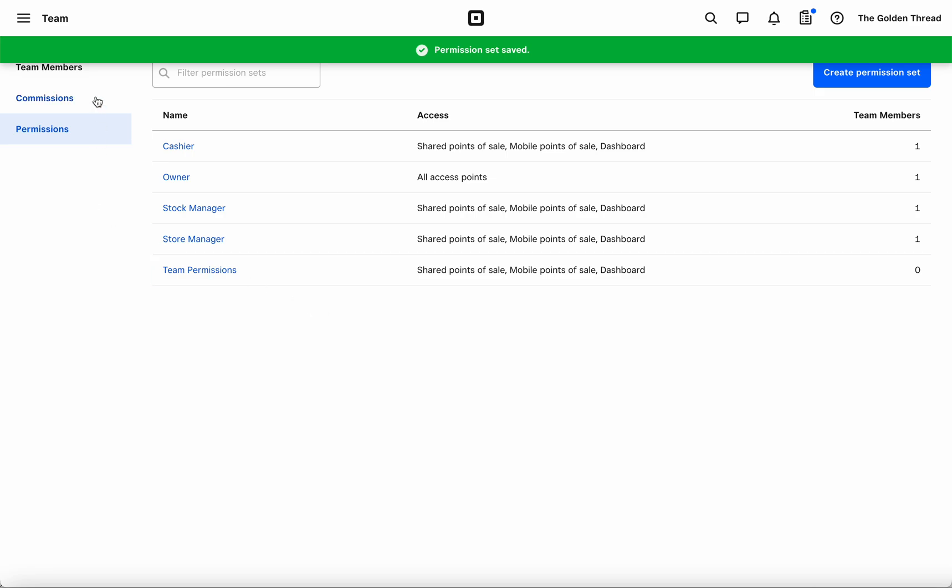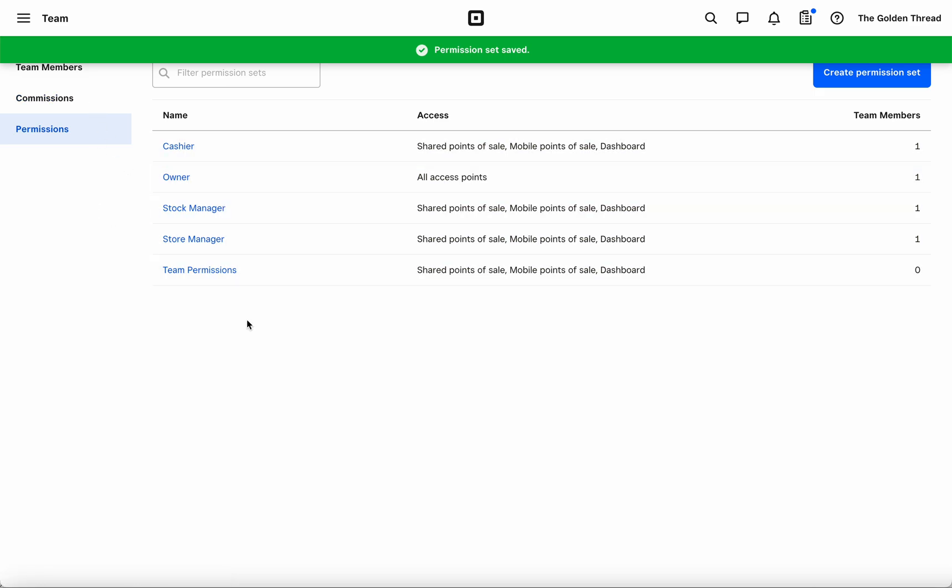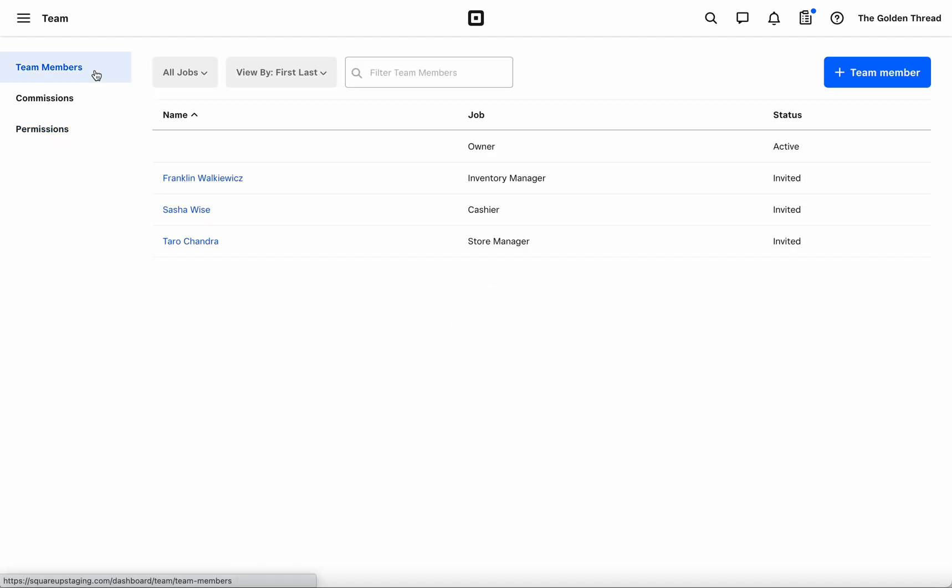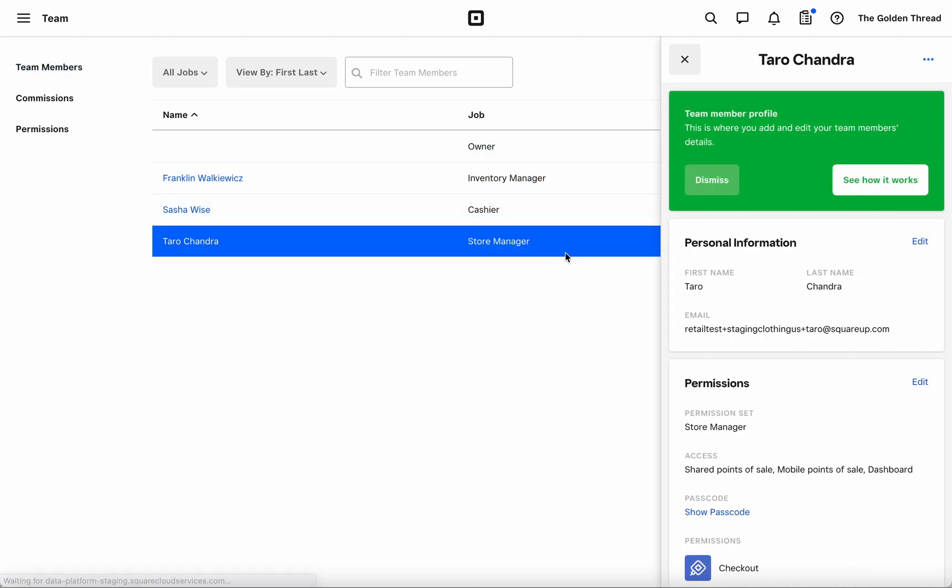And as a reminder, once you have your permission sets set up, you can head over to team members and assign these permission sets to an existing team member or you can choose to add a new team member. When assigning it to an existing team member, you will simply go ahead into the permission section and hit edit to change their permission set.